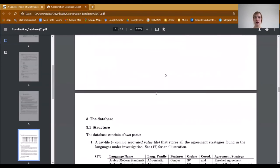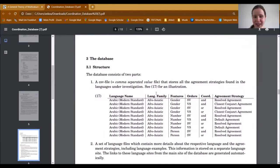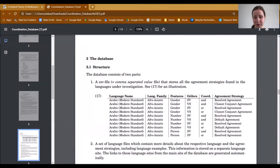Now I hand over to my colleague Anke. In this next section, we want to present our database and show you how to use it. Our database consists of two parts. The first part is a comma-separated value file that stores all the agreement strategies found in the languages under investigation. We store a combination of all four factors — language, agreement feature, word order, and coordination — and then see which agreement strategy shows up.